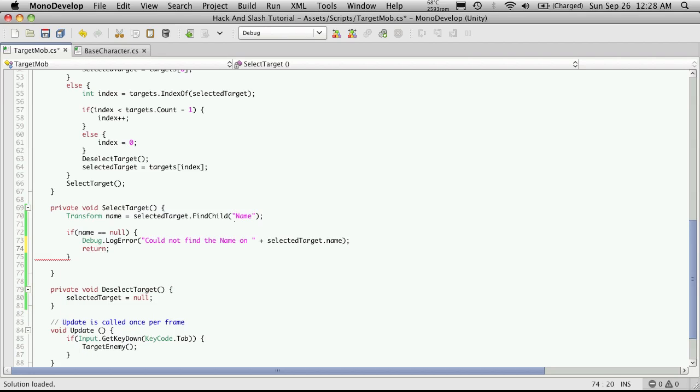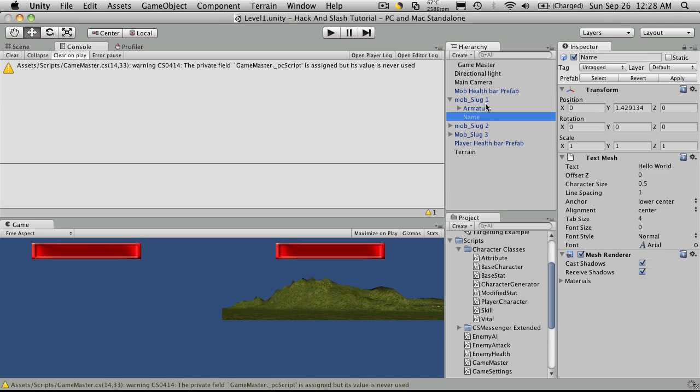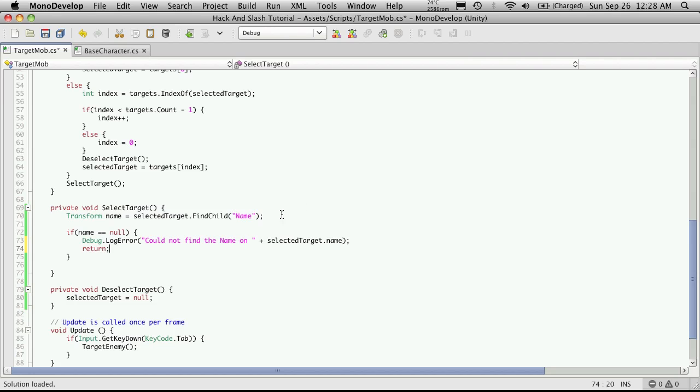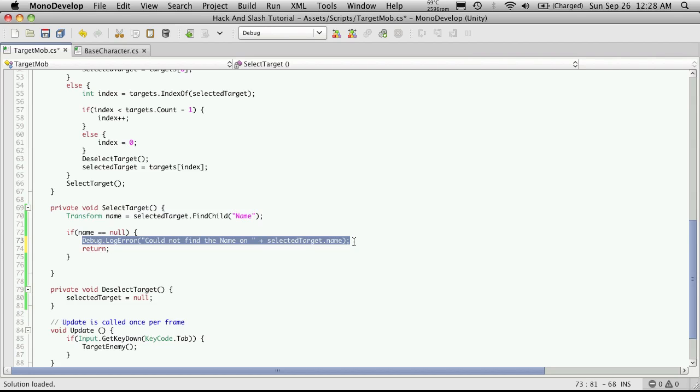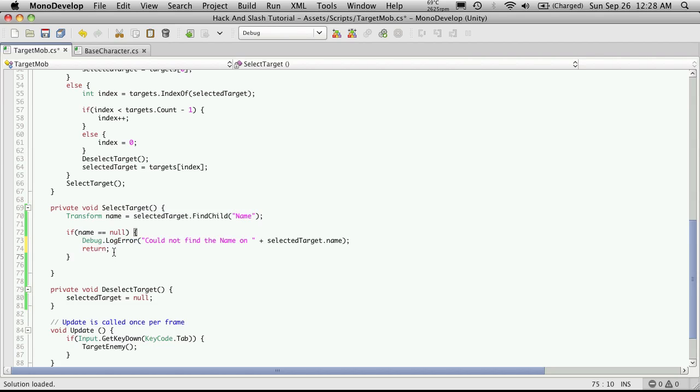Now later on, we can come back and if it can't actually find this child, we can just have it create it. But for now, I just want to check to make sure it's there. That's exactly what we're doing. So if it doesn't find it, it's going to put out a red message saying that it could not find the name on whatever object we have selected. And the return statement just gets us out, so it doesn't do anymore after it hits this line.